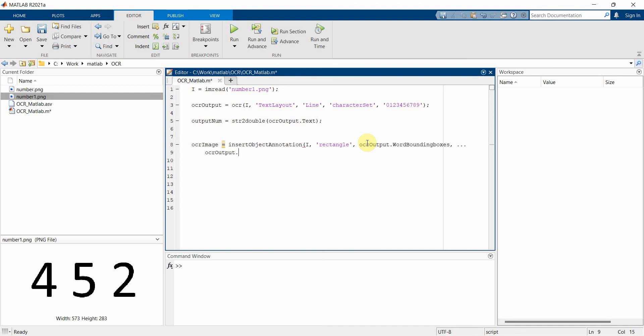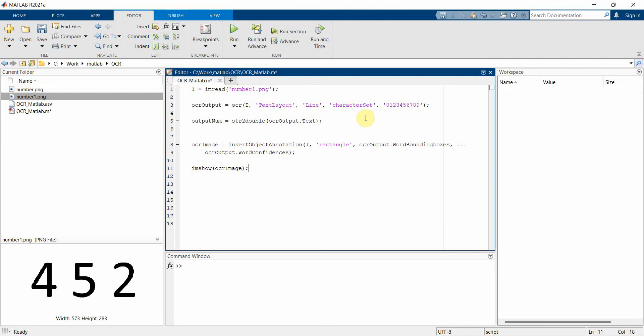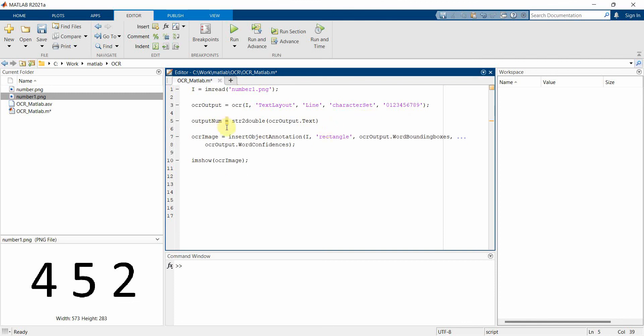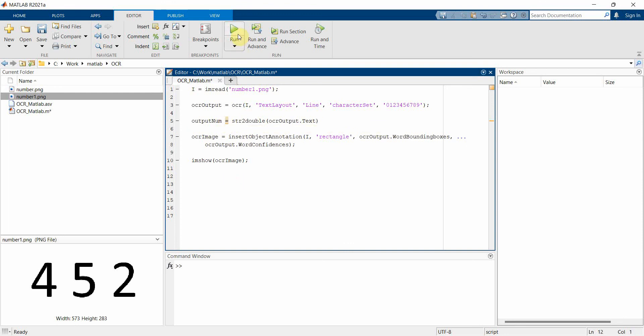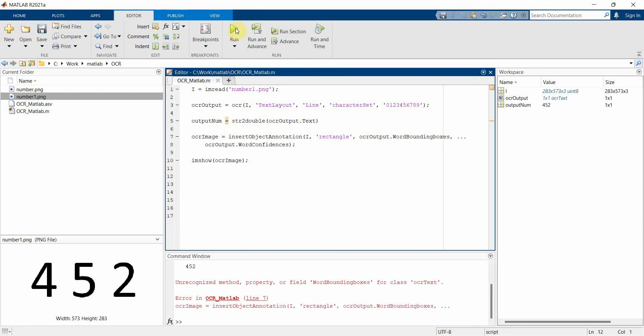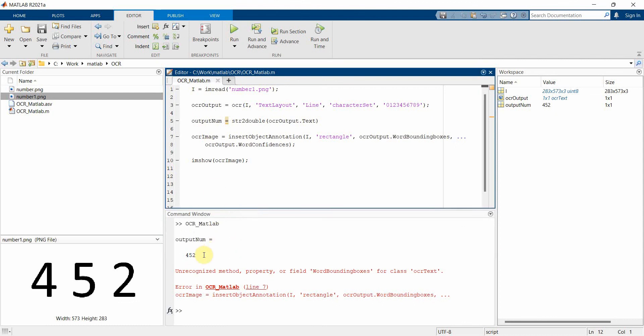So once we have this new variable, we'll show it using imshow which is the standard to display any image, and we'll use this new image to show it over here. So I'll remove the semicolon over here at line number five because I like to display the output. It's okay, let that warning to them. Let me run this and see how it comes up. So running it, I get some output here which is 452 outputNum.